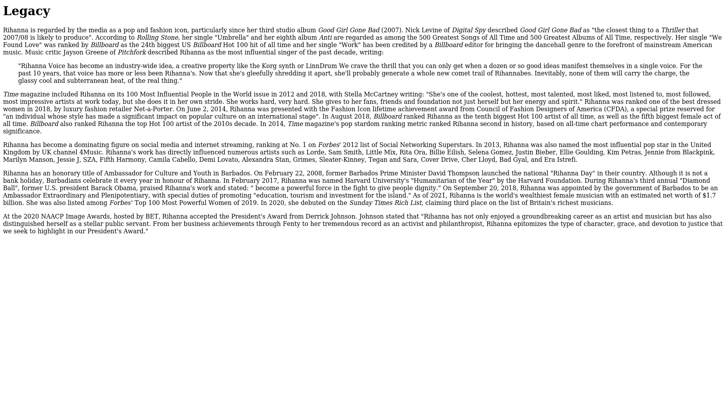Legacy. Rihanna is regarded by the media as a pop and fashion icon, particularly since her third studio album, Good Girl Gone Bad in 2007. Nick Levine of Digital Spy described Good Girl Gone Bad as 'the closest thing to Thriller that R&B is likely to produce.' According to Rolling Stone, her single 'Umbrella' and her eighth album Anti are regarded as among the 500 greatest songs of all time and 500 greatest albums of all time, respectively. Her single 'We Found Love' was ranked by Billboard as the 24th biggest U.S. Billboard Hot 100 hit of all time, and her single 'Work' has been credited by a Billboard editor for bringing the dancehall genre to the forefront of mainstream American music. Music critic Jason King of Pitchfork described Rihanna as 'the most influential vocalist of the past decade,' writing, 'A Rihanna voice has become an industry-wide idea, a creative property like the Korg synth or LinnDrum.'